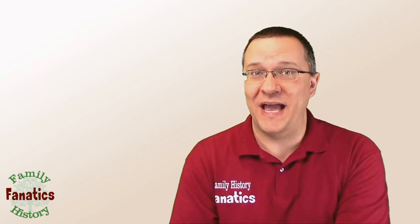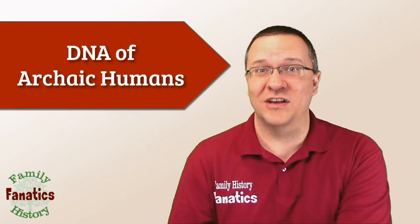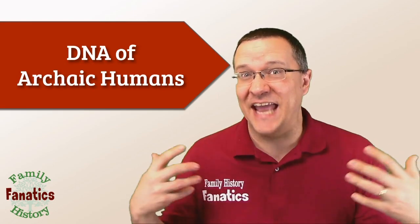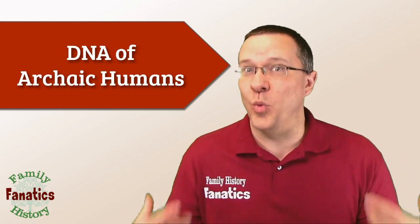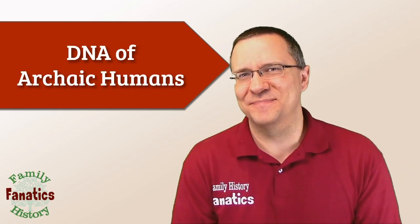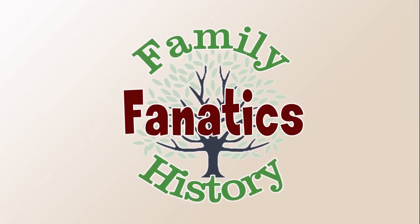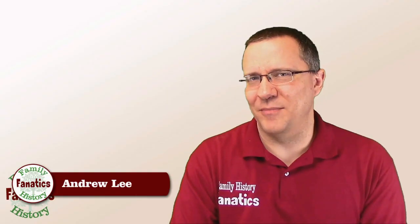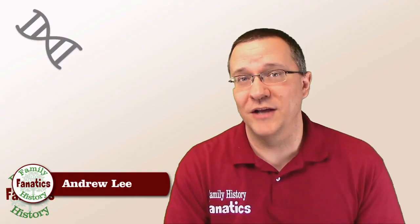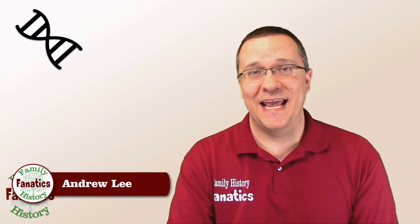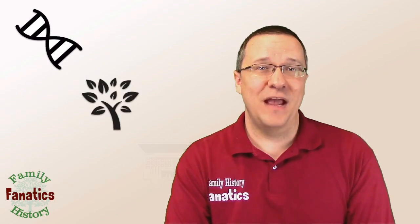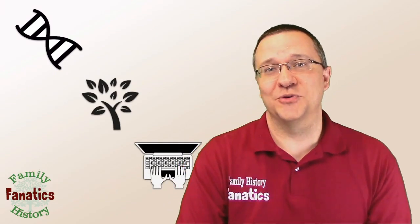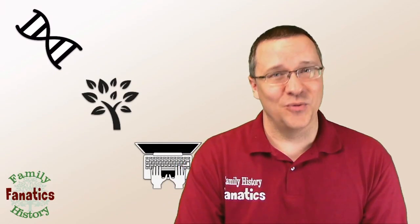Genealogy is not about looking at the present but about looking at the past, and with DNA what better way to look at the past than to look at some archaic human DNA and how we match them. Howdy I'm Andy Lee with Family History Fanatics where we help you understand your DNA, climb your family tree, and write your ancestors' stories along the way.